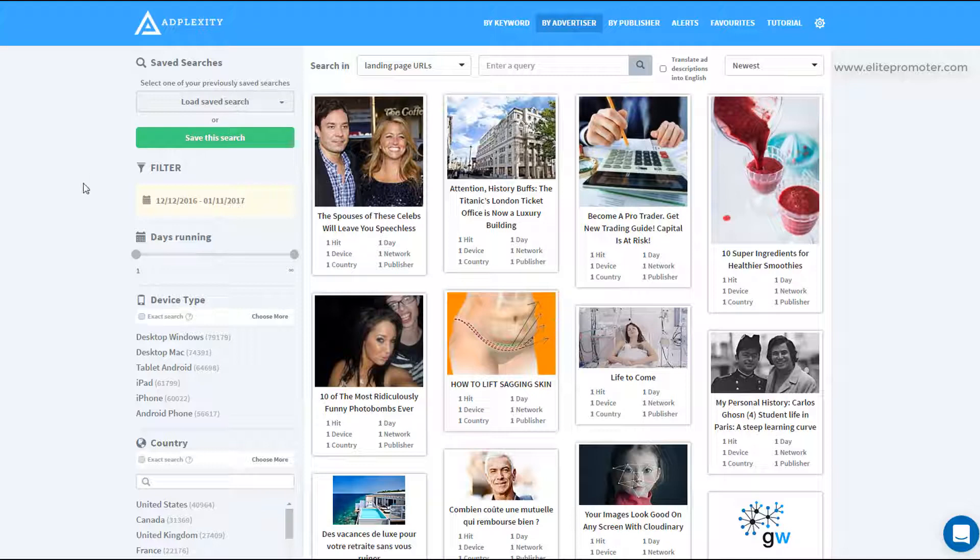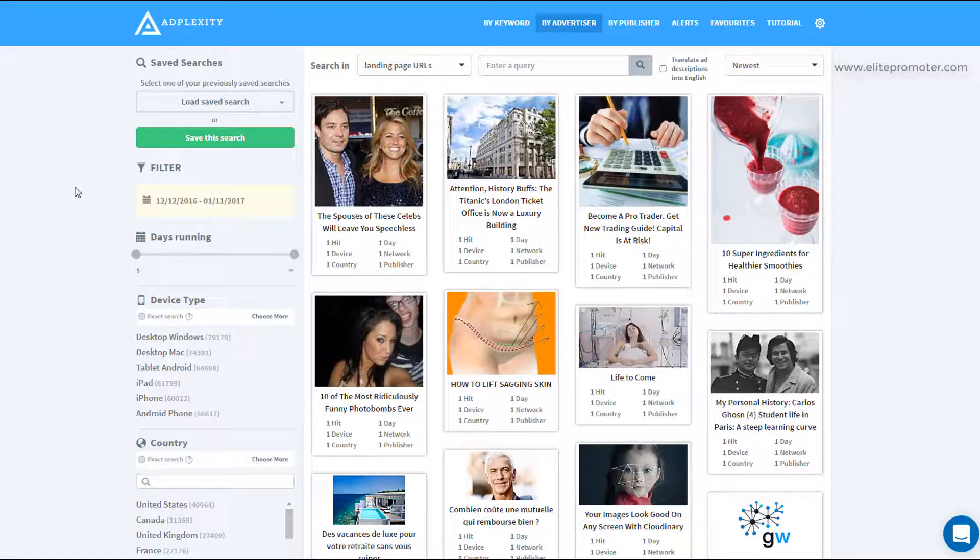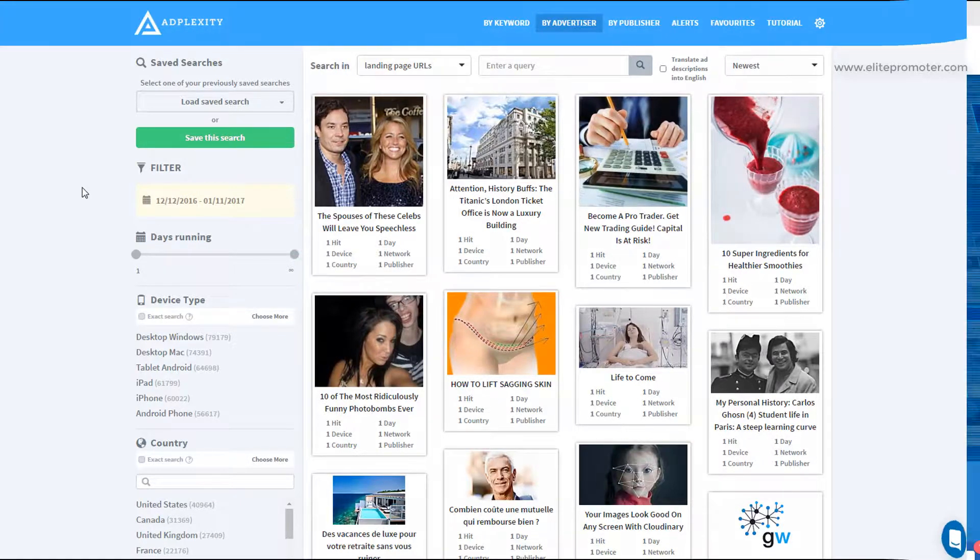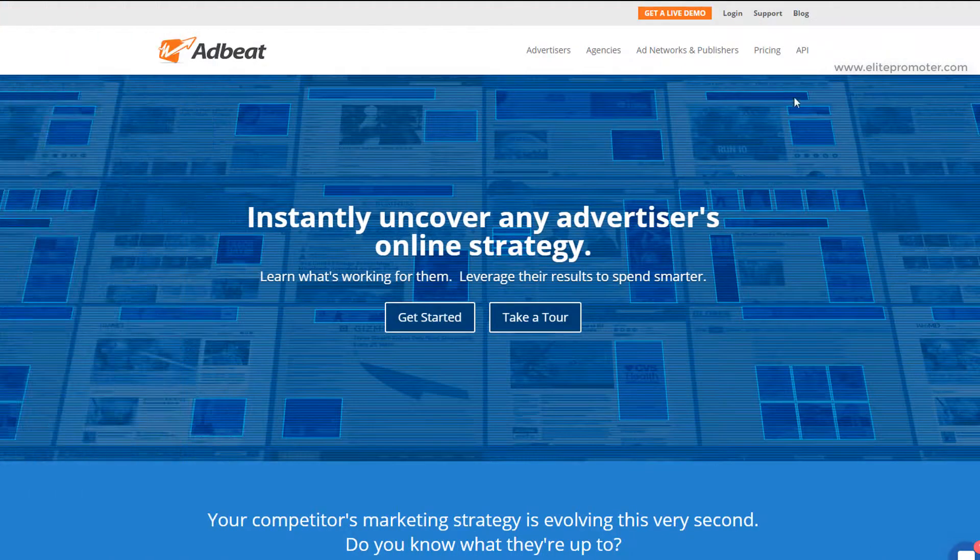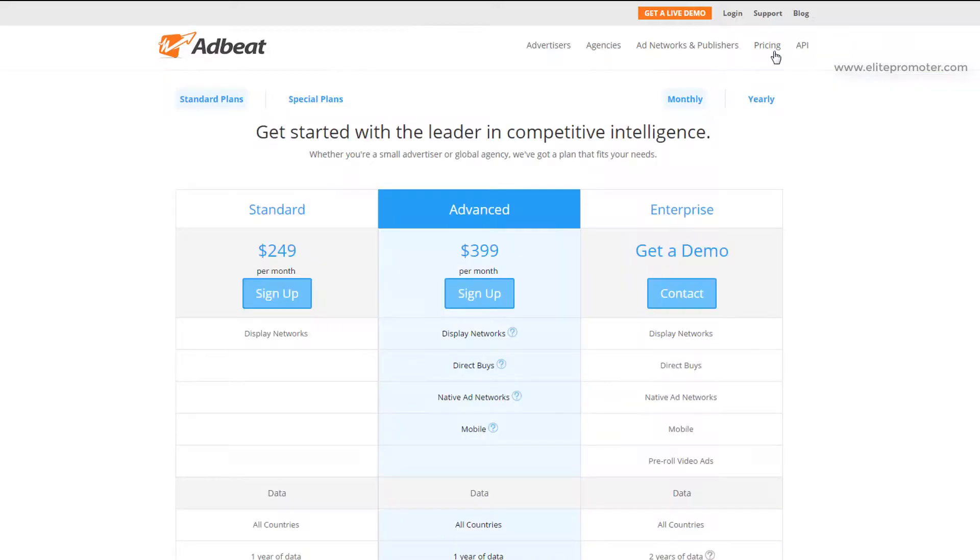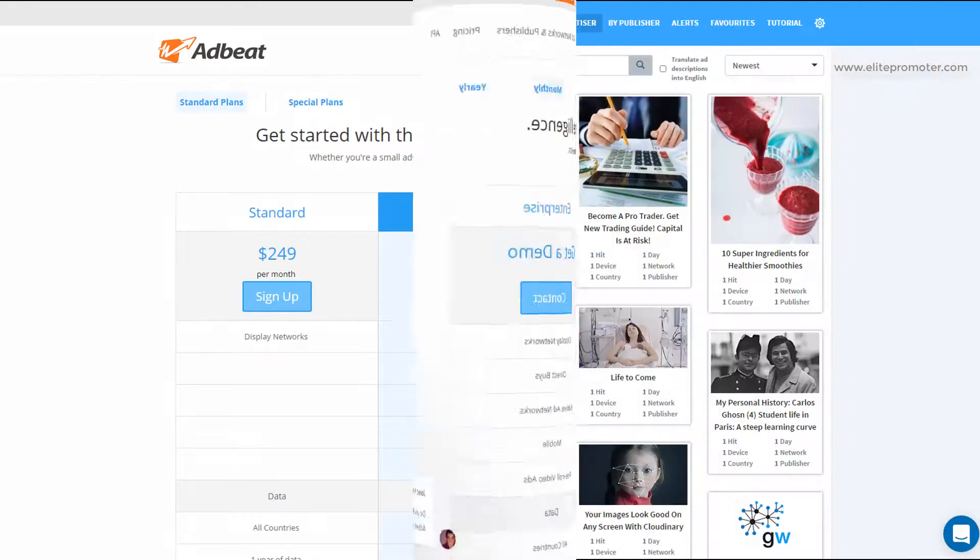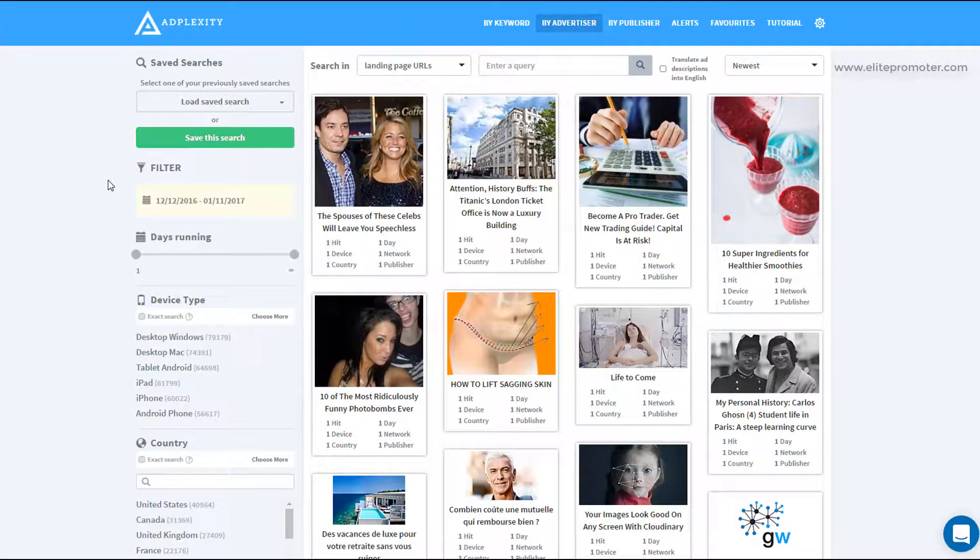So that pretty much concludes this tutorial for AdPlexity. It's a really good tool. I'd be lost without it in fairness. It's a little bit expensive. It's $249 per month. But again, if you're running native, it's well worth the money. It's not going to take long to get that back. So I really recommend it. The only other tools that are worth looking at would be AdBeat, which I think is a lot more expensive than AdPlexity. So if you're just looking for a native spy tool, this one definitely gets my top recommendation.